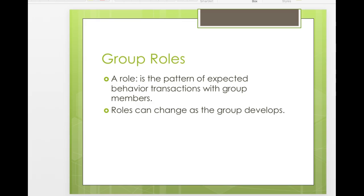A group role is a pattern of expected behavior and transactions within group members — how you expect other group members to behave and the role they take on within the group. You've already started to do this in your small groups. You've begun to take on certain roles depending on your personality and roles you've taken in groups before. Roles can change as the group develops.